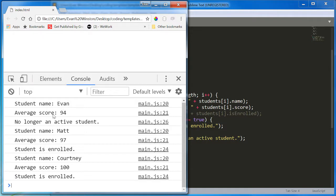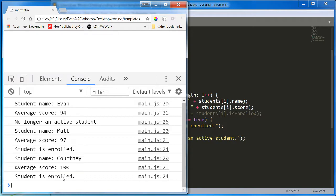Okay. Student name Evan. Average score, 94. No longer an active student. Student name Matt. Average score, 97. Student is enrolled. Student name Courtney. Average score, 100. Student is enrolled.